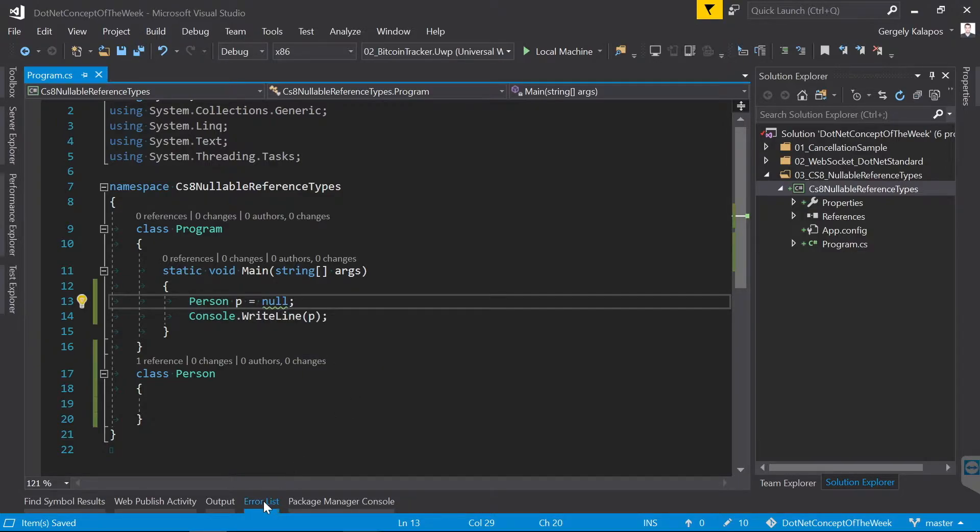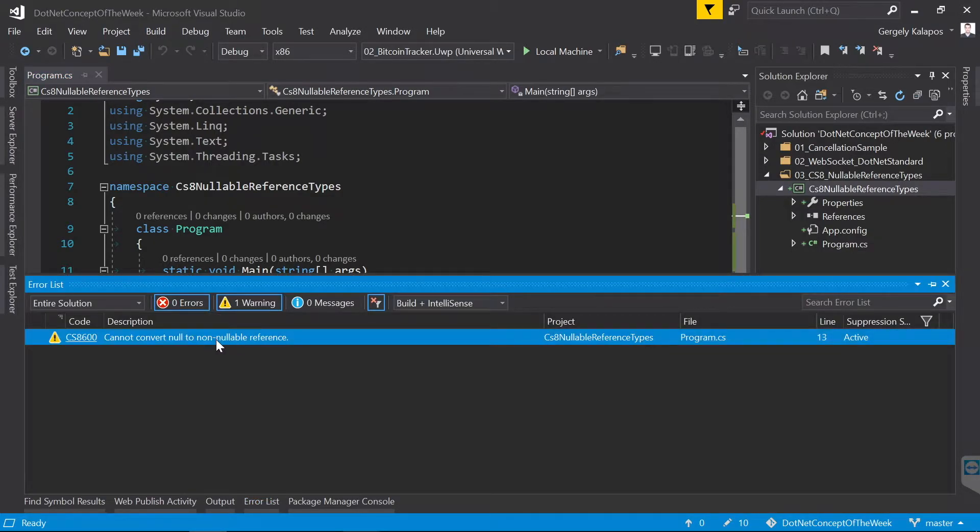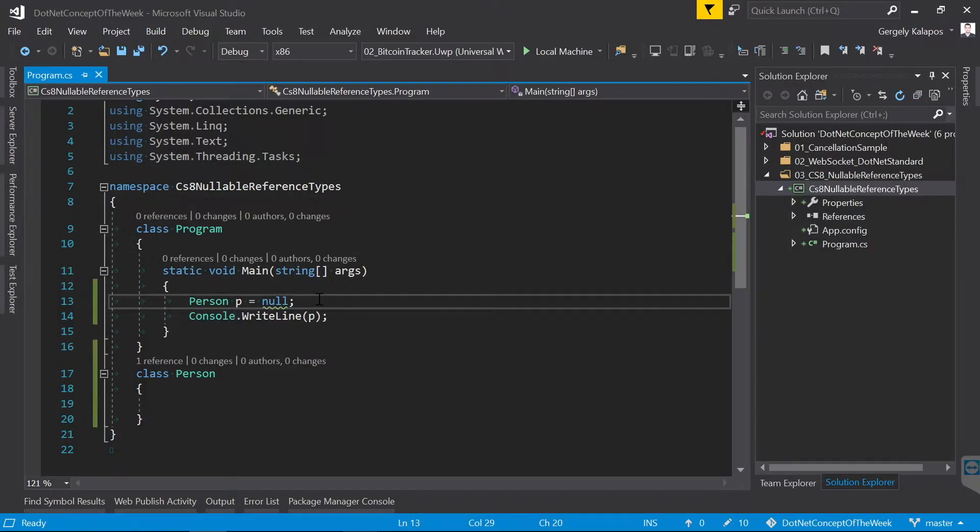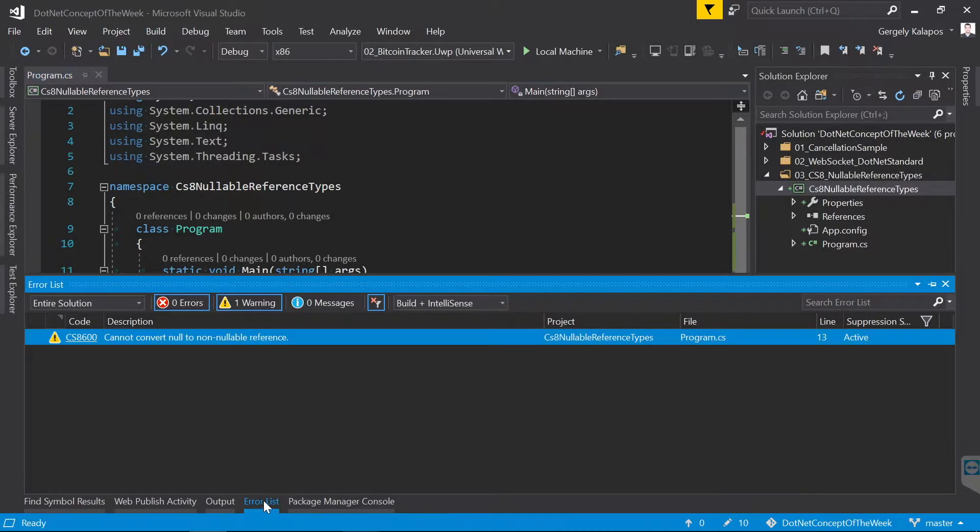So the proposal is that the new compiler will treat reference types also non-nullable every time where null is assigned to a non-nullable reference type, then it gives you a warning.